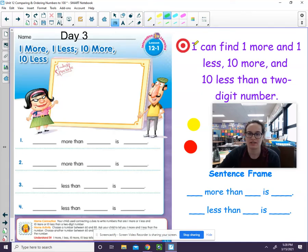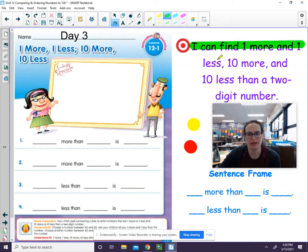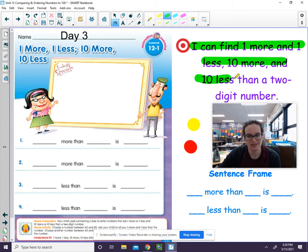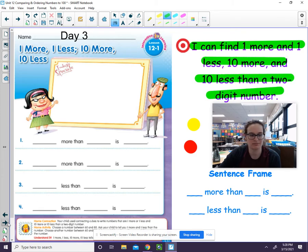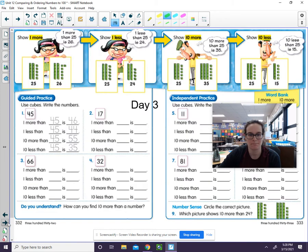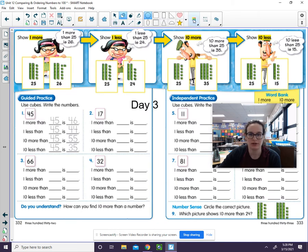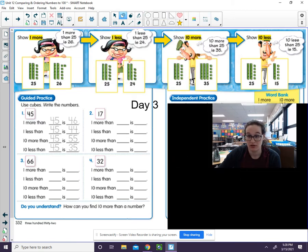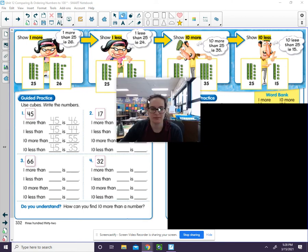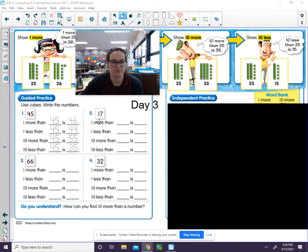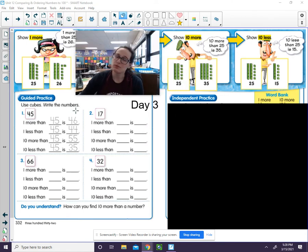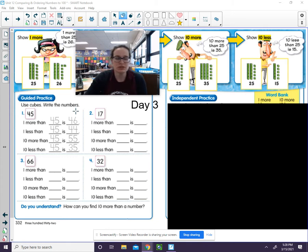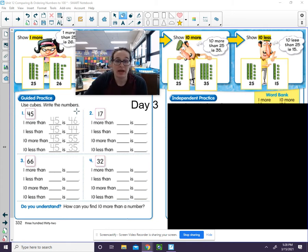Our learning target says I can find one more and one less, ten more and ten less than a two-digit number. To solve these problems, we are going to be using drawing to help us. So it says use cubes and write the numbers. You do not have enough cubes at home to do this, but that's okay. We're going to go ahead and draw it because we've been practicing drawing.